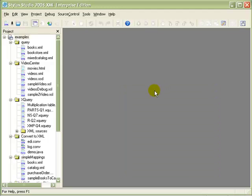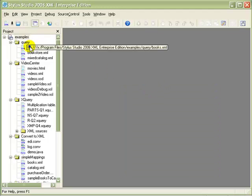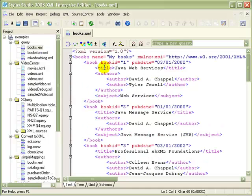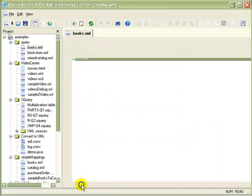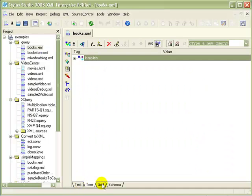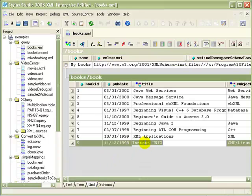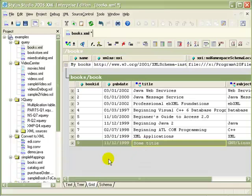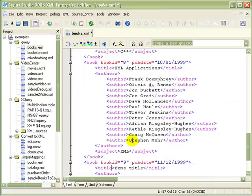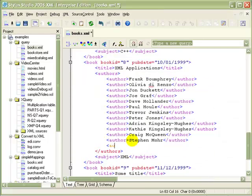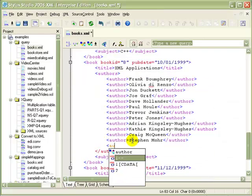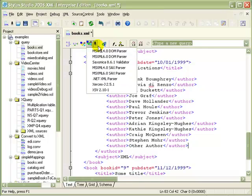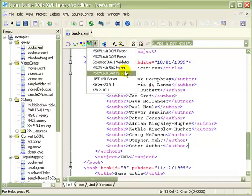In Stylus Studio, even something as basic as the XML editor has been carefully thought out to provide unrivaled flexibility and power. Plain Text, Tree, and Grid Views, all of which are kept synchronized, Sensex Autocompletion, and built-in support for numerous validation engines like MSXML DOM and Saxx, XercesJ, Saxonica, and more.